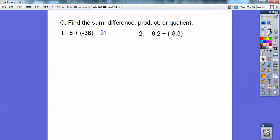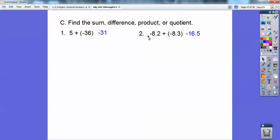How about this one: negative 8.2 plus a negative 8.3? If they're both the same sign, then you go ahead and add them. So I add them and get negative 16.5. See the difference — when one's positive and one's negative, you subtract them and take the sign of the bigger absolute value. When they're both the same sign, you just add them together.